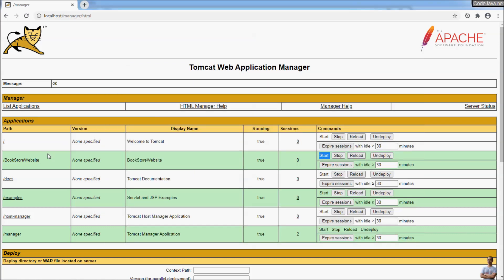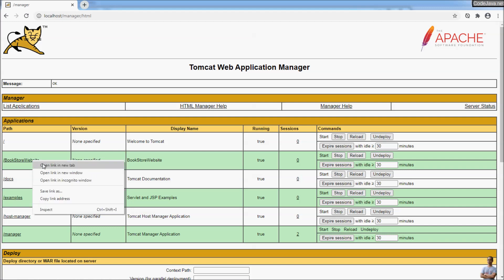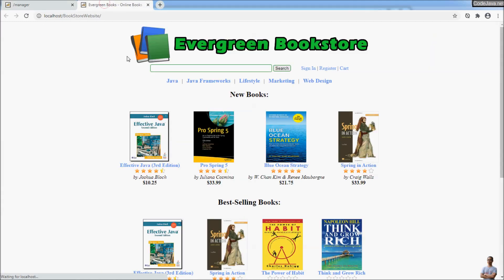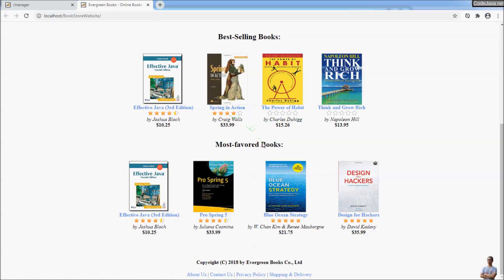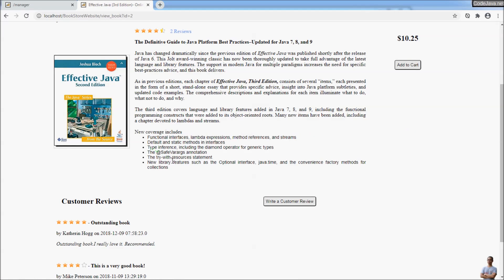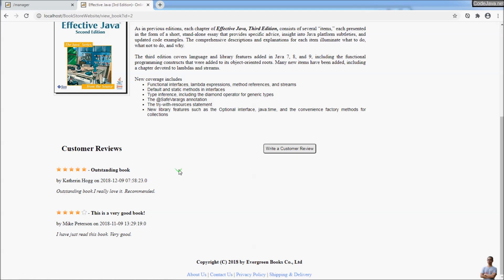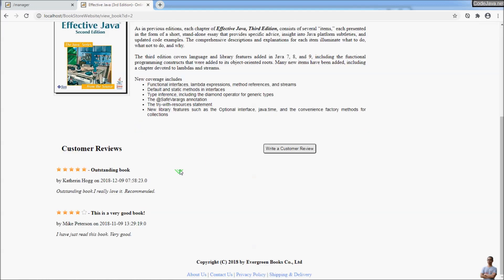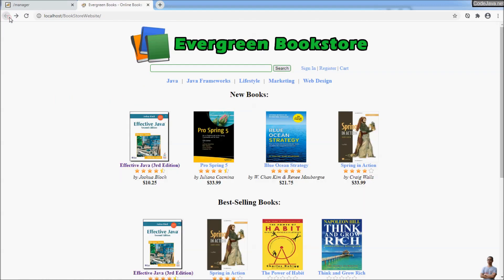Now let's access this Bookstore Website — right-click, open in new tab. And you can see the website Bookstore Website is up and running. You see a bookshop that allows the visitor to view books and buy books online. That's it.